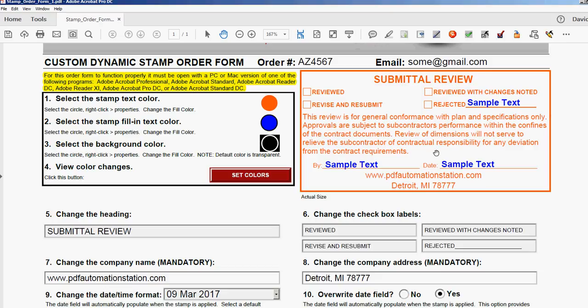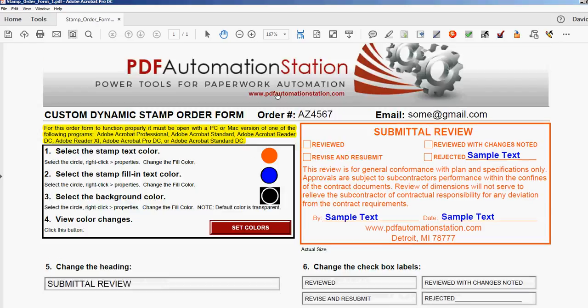And we will return you a custom-built fillable dynamic stamp within 24 hours. There's a lot more stamps coming—this is number one, this is the first customizable stamp. If you want to be informed when we come out with the rest, just go to the website pdfautomationstation.com and sign up for the newsletter. Thanks for watching.